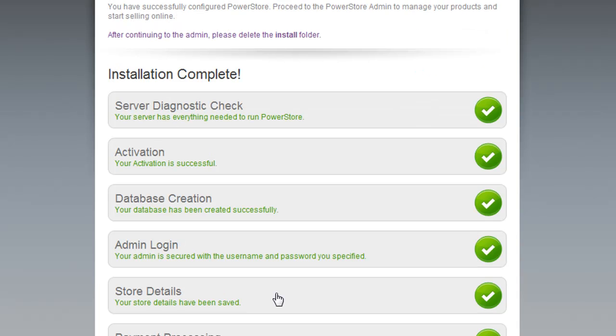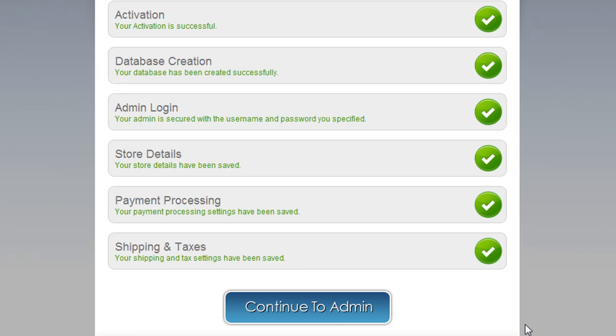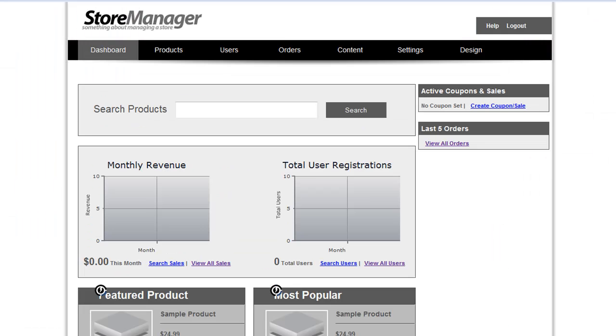And the last step is just a summary to let you know that the installation is complete. So as you can see here are all the steps that were successfully processed. When you're ready, click Continue to Admin.